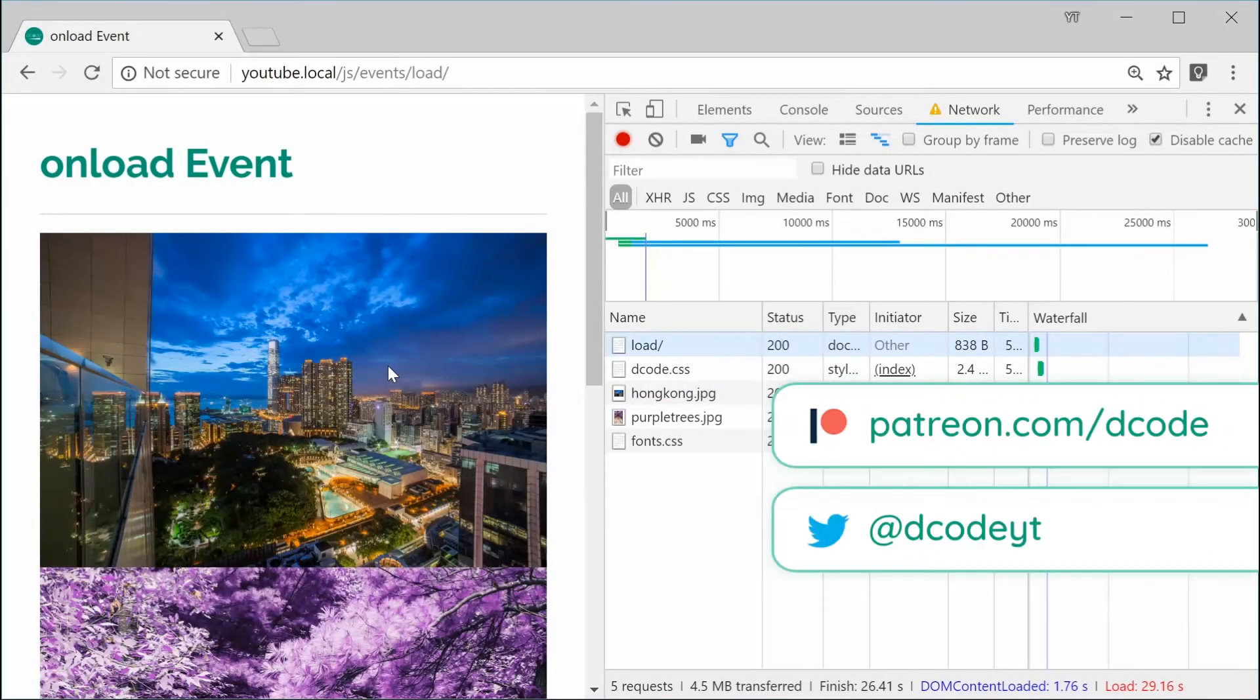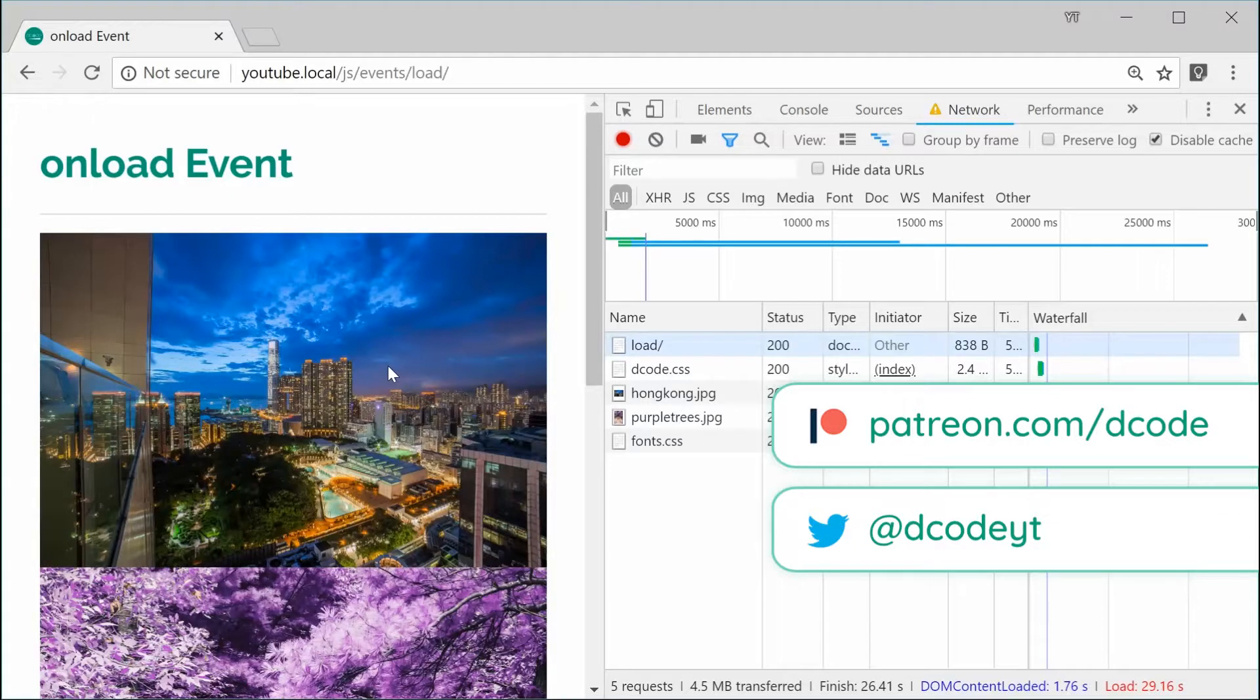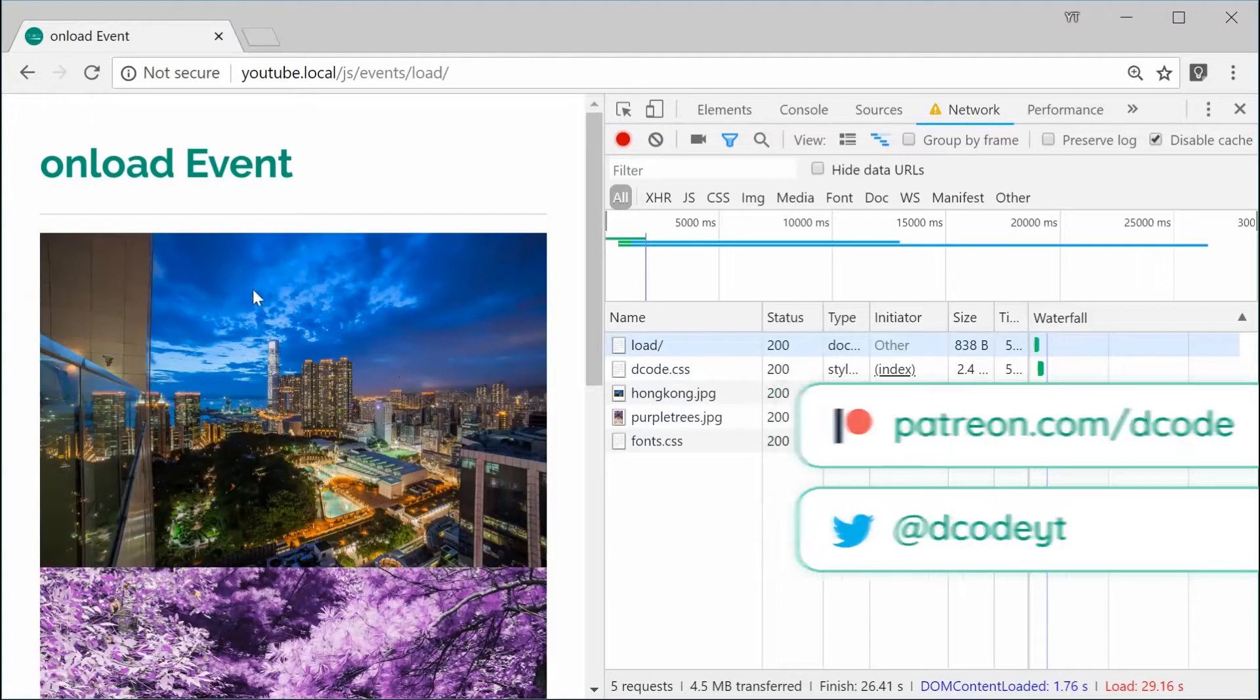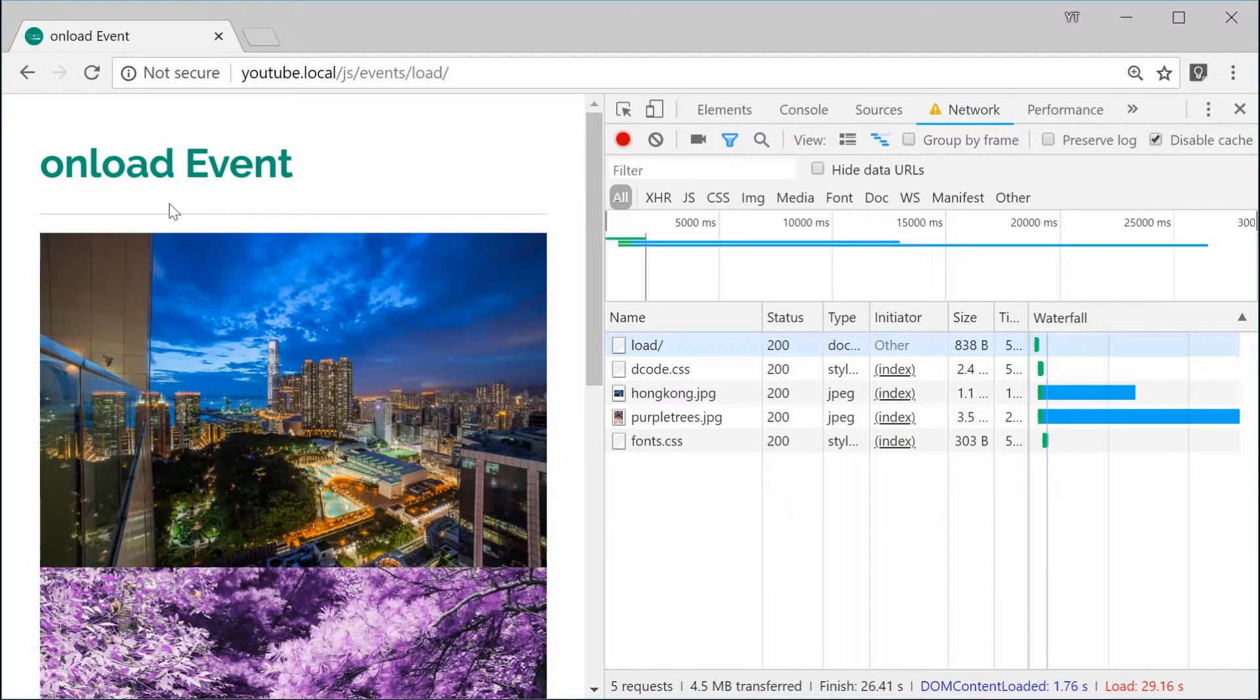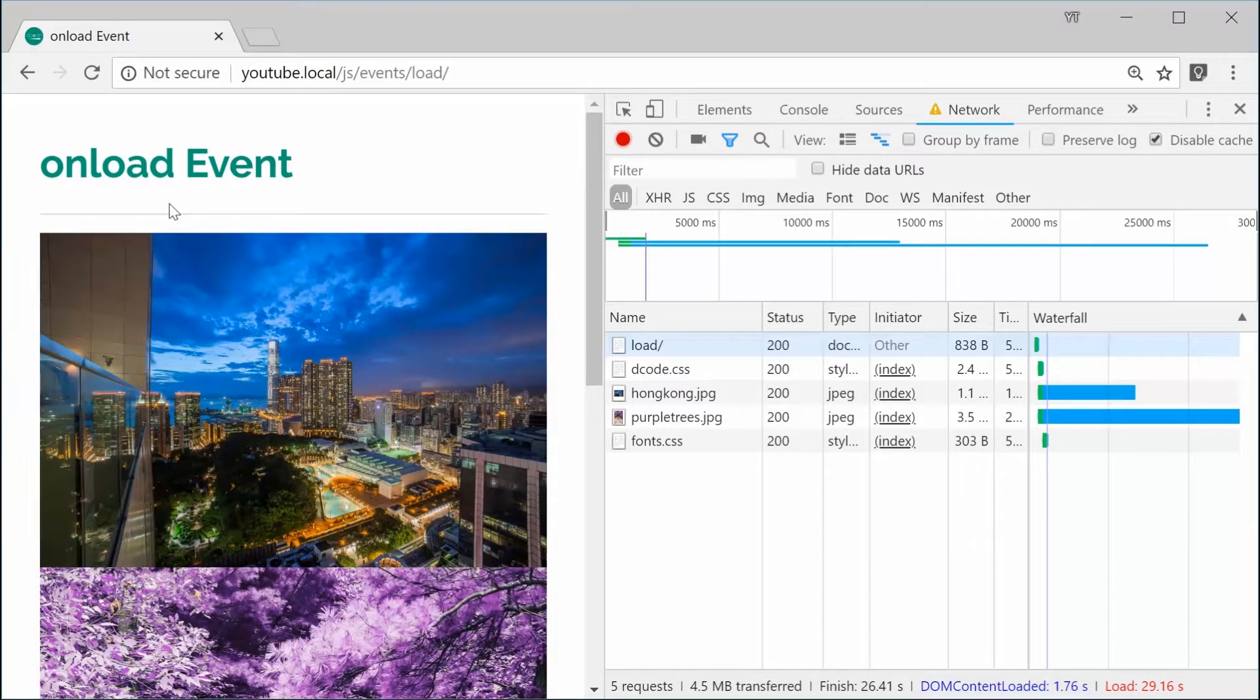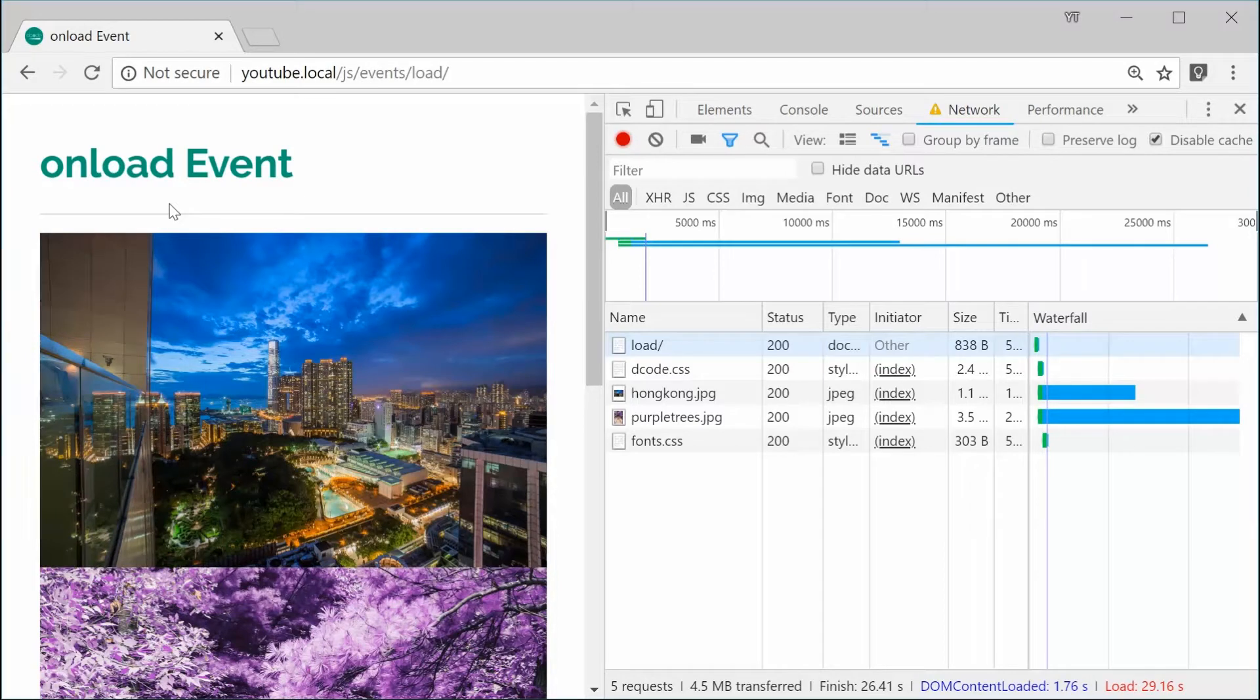How's it going guys? My name is Dom and today we're going to take a look at the load event inside JavaScript. The load event allows you to react to whenever a resource and its dependent resources have finished loading.